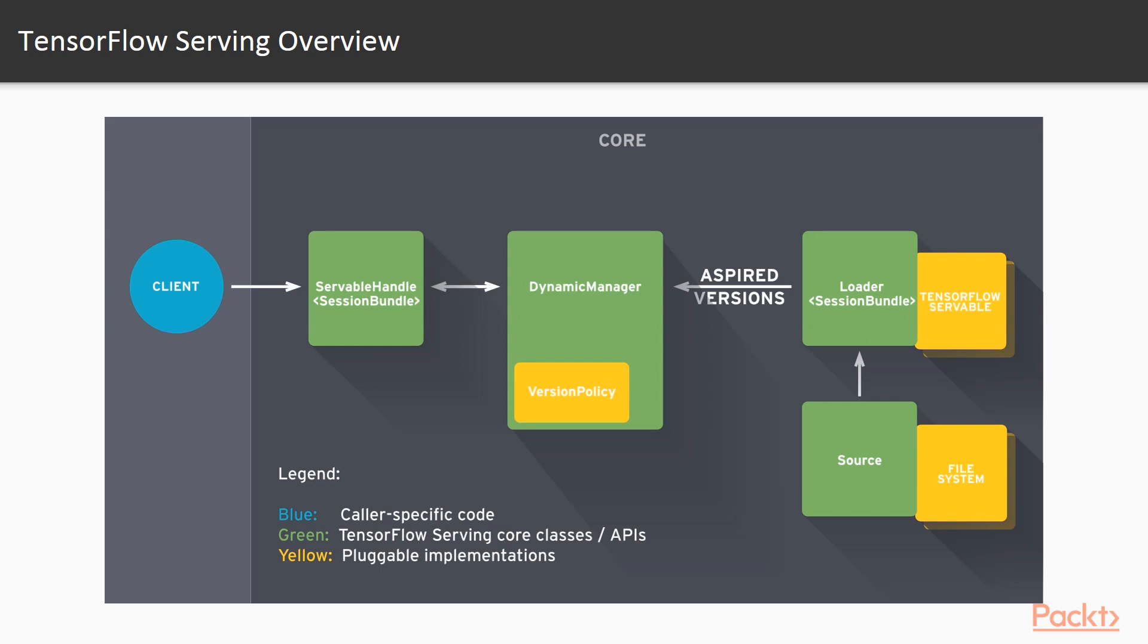The only reasons you would need to understand this diagram in any detail would be if TensorFlow Serving's default setup doesn't meet your needs, and you need to customize one or more of its main components. With that said, let's break down this diagram a little bit more.